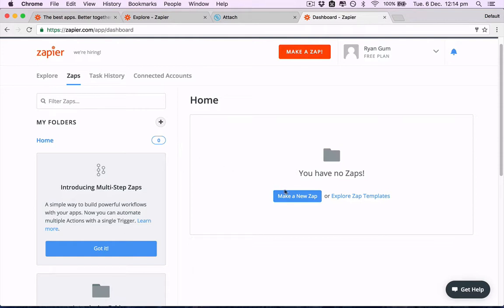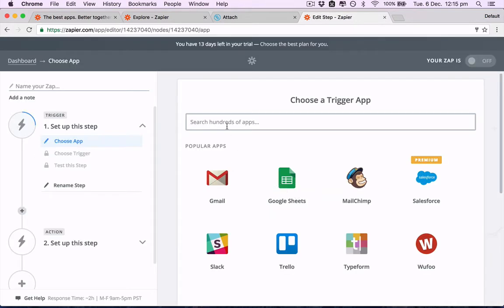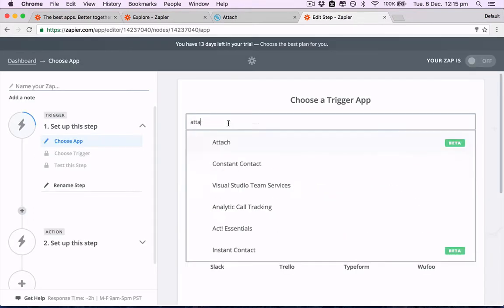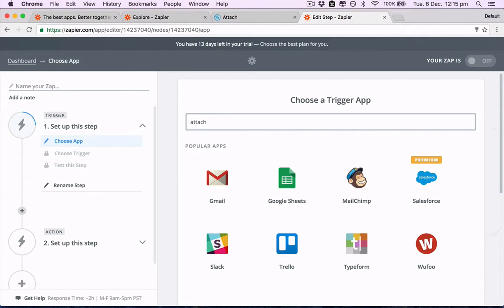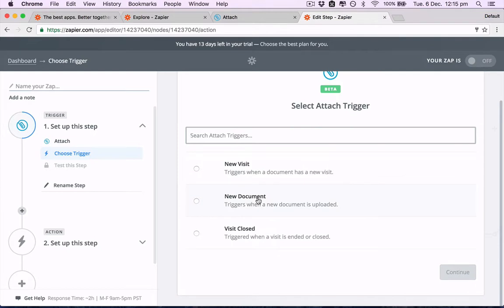Great, now we need to make a new Zap and then search for Attach. There it is, choose a trigger.